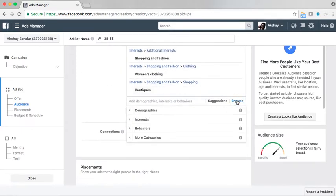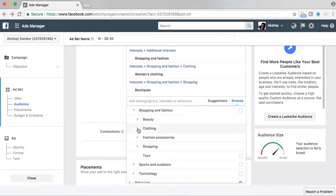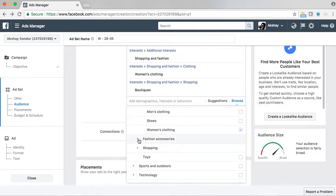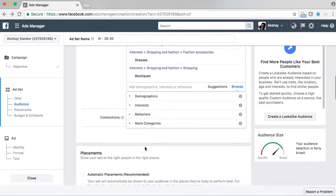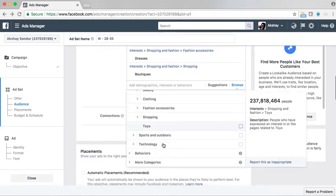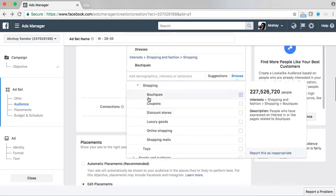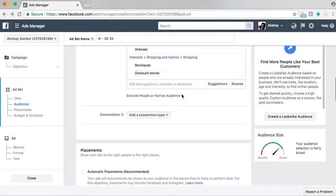Now I can also manually browse categories where I can browse by interest. I will go to shopping and fashion, then clothing — we have already selected clothing. Then I go to fashion accessories and I can select dresses. Based upon the type of shop you are, you can go ahead and select the relevant categories.